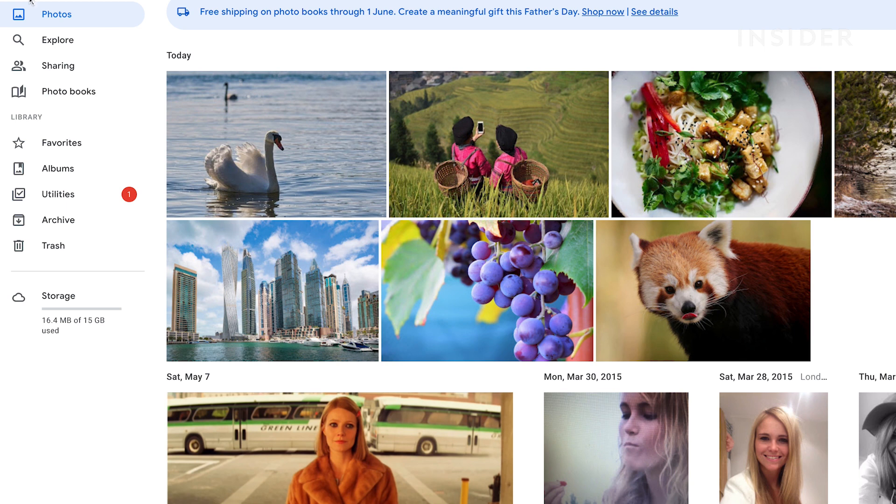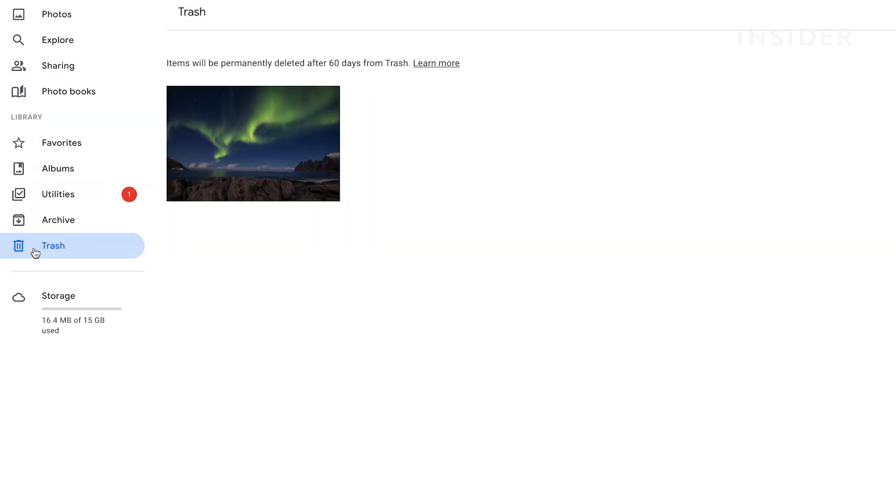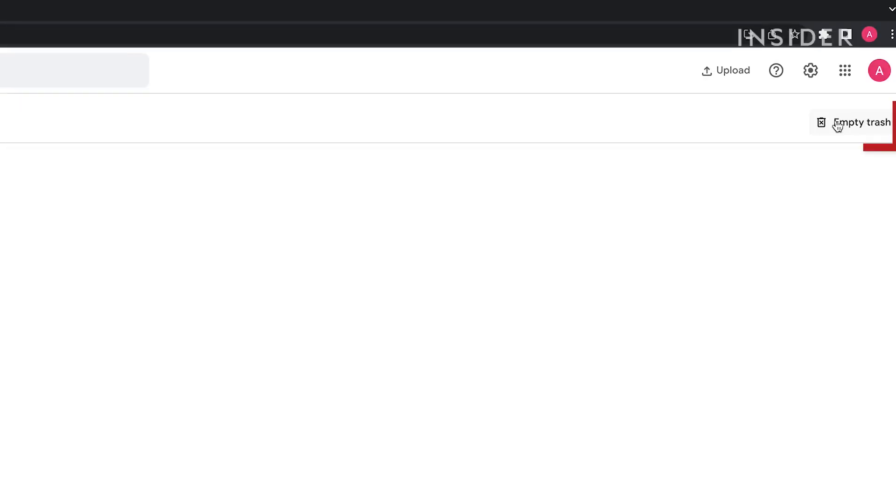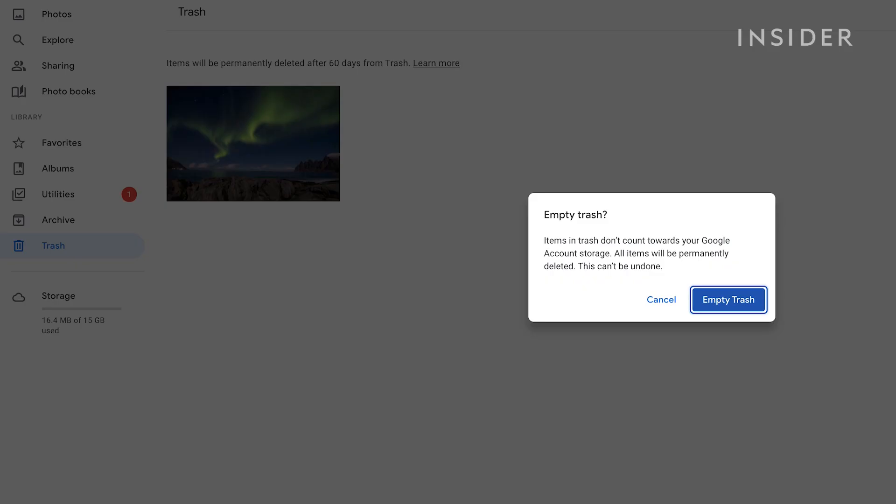From the main library, tap on the trash tab on the left. To permanently delete the images in your trash, click on empty trash. Click empty trash to confirm.